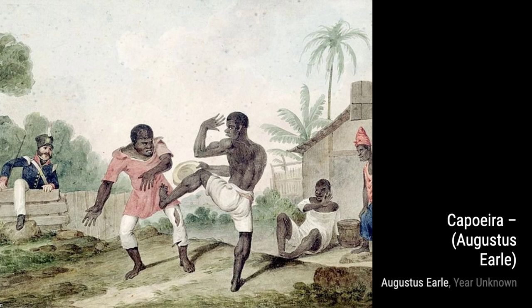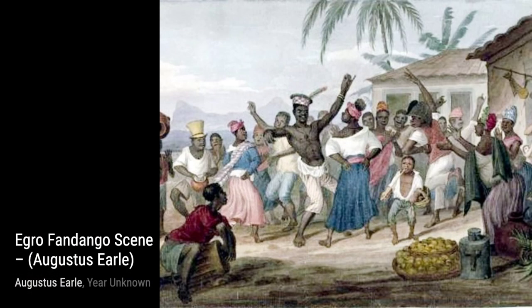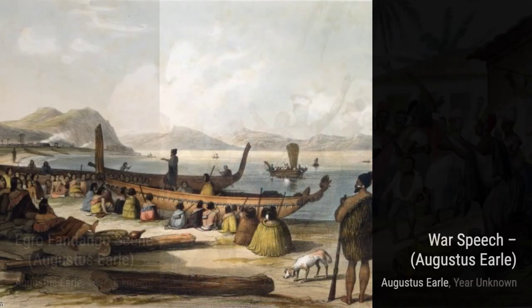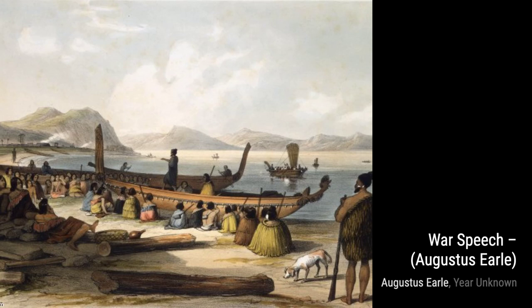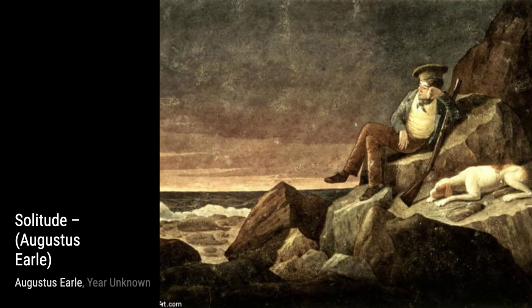Moving on to Games during the Carnival at Rio de Janeiro, Earl transports us to the lively streets of Rio, showcasing the joy and excitement of the Carnival celebrations. In Rua do Valongo, Earl captures the essence of a bustling street in Brazil, showcasing the vibrant culture and everyday life of its people.